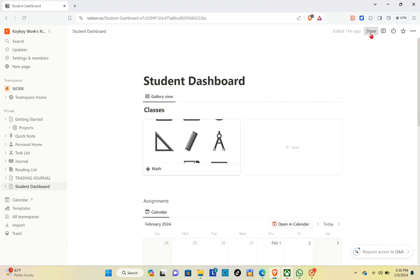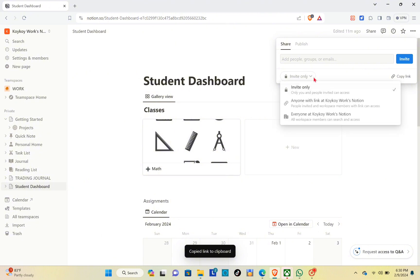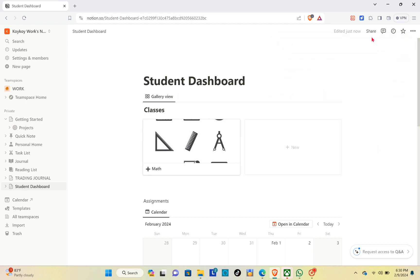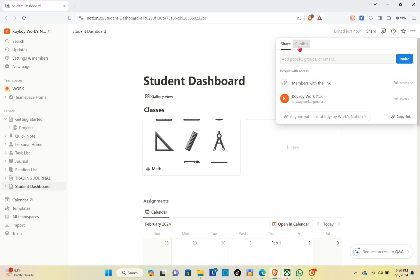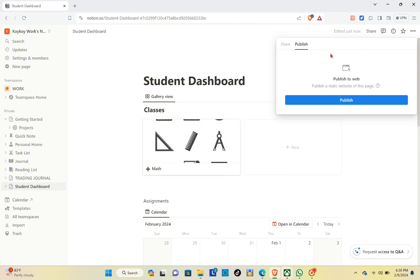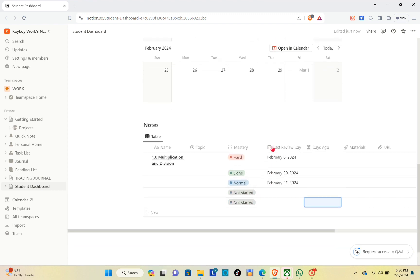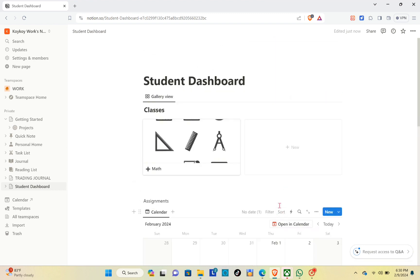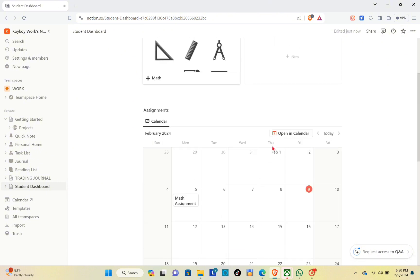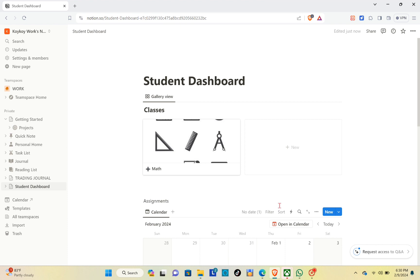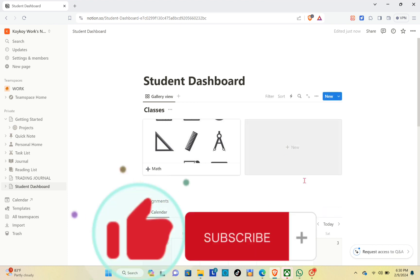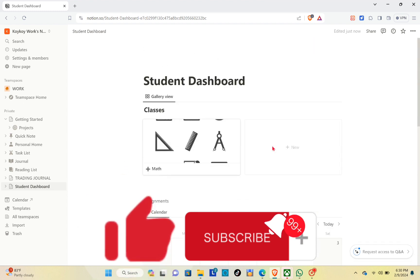If you want to share this with anyone, click on the 'Share' button at the top and copy the link. To edit the privacy, click on 'Invite only', then select 'Anyone with link' so all people who have the link can access this template. You can also publish it to a website. That's a wrap — don't forget to like, subscribe, and hit the notification bell for more quick how-to videos. Adios!